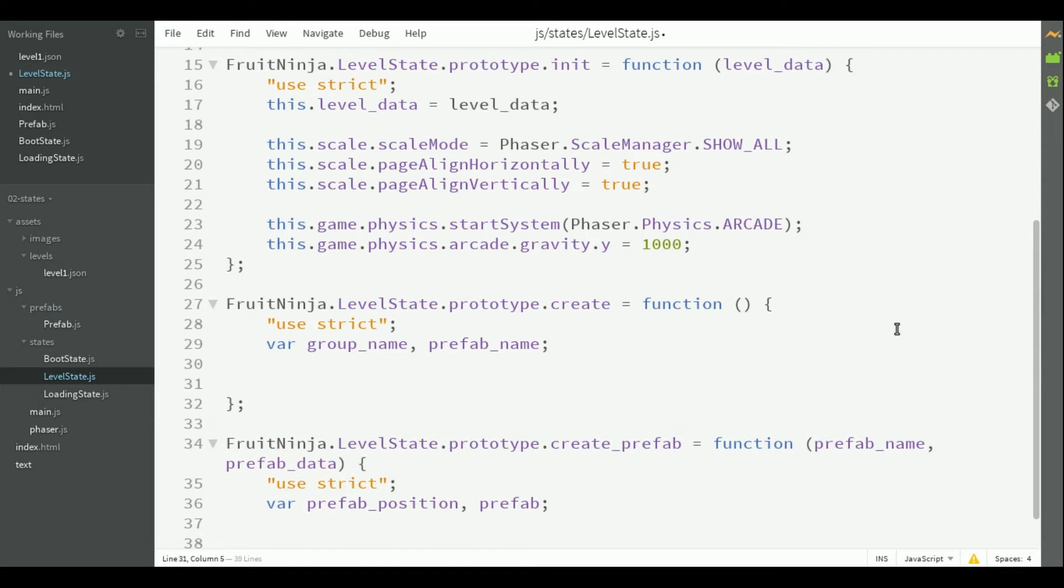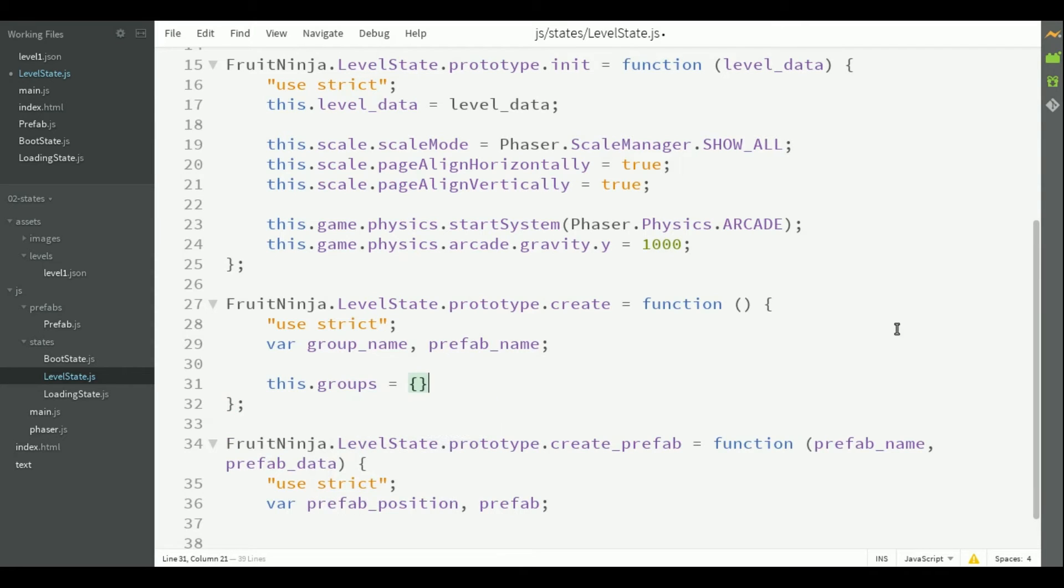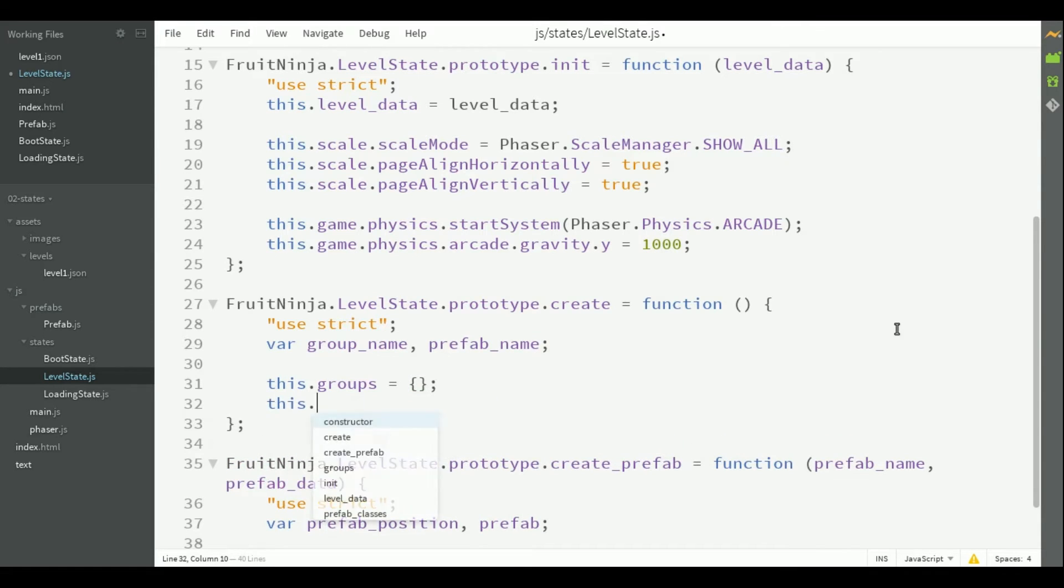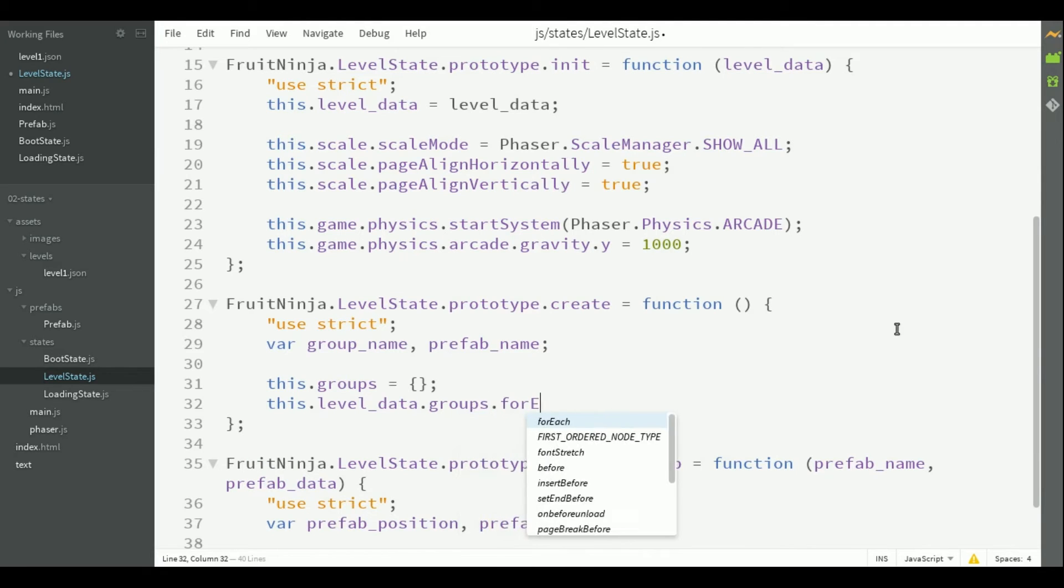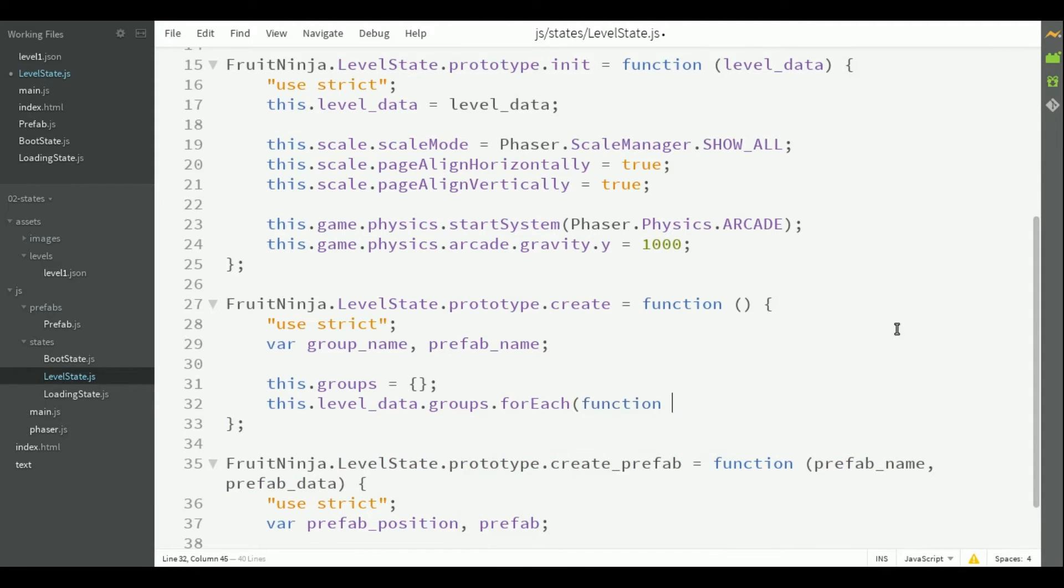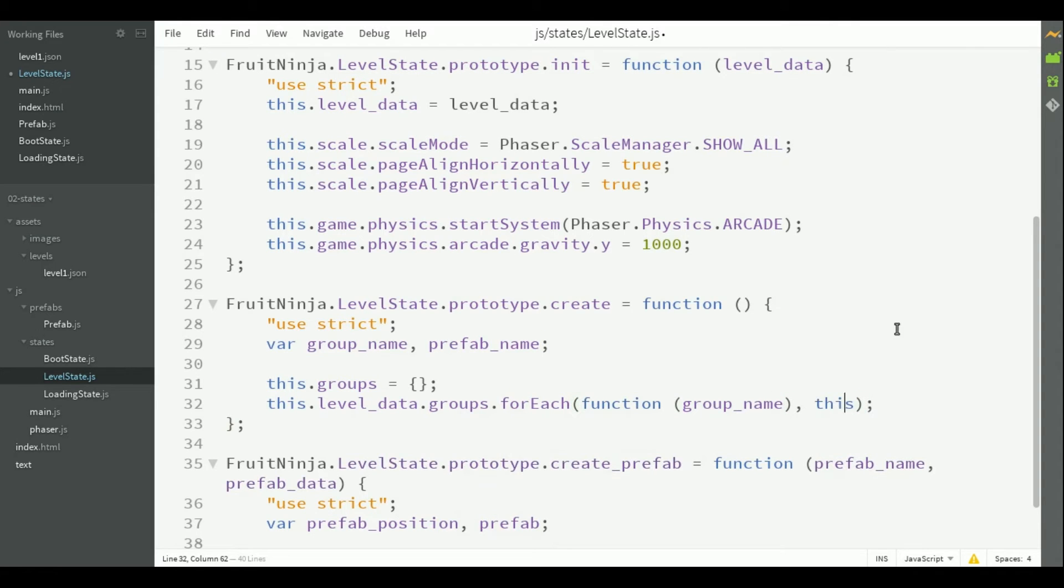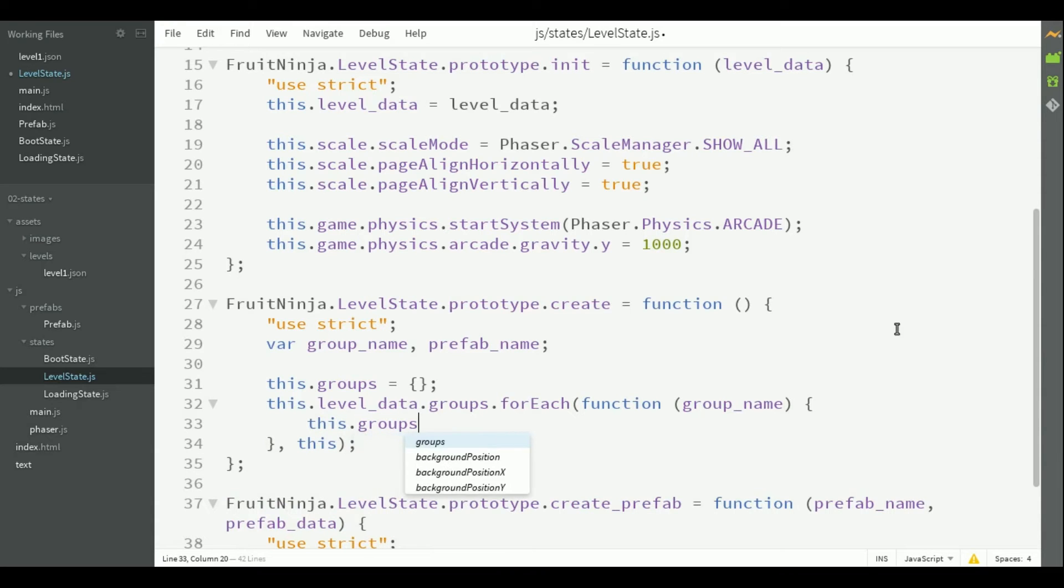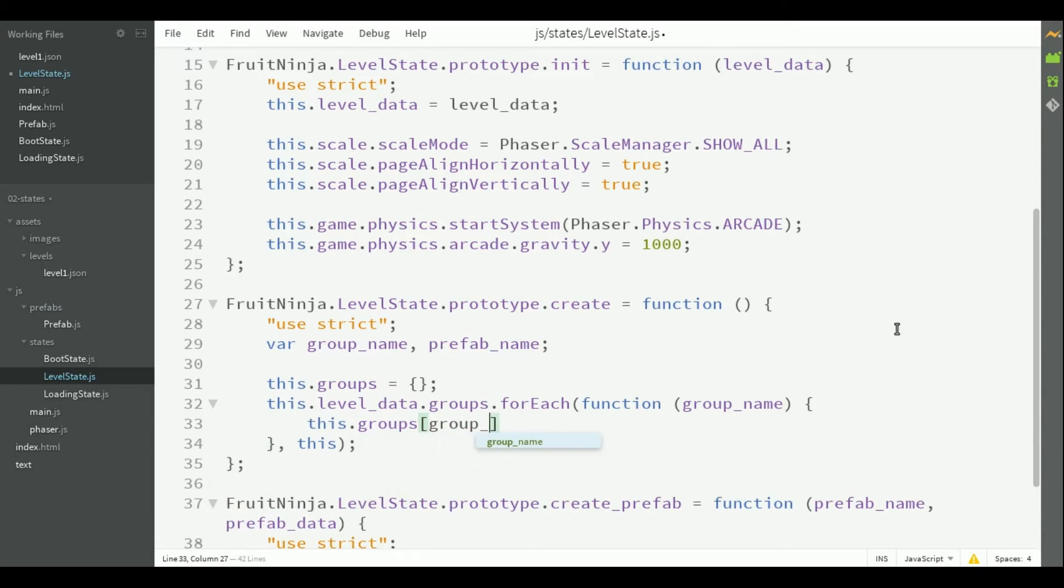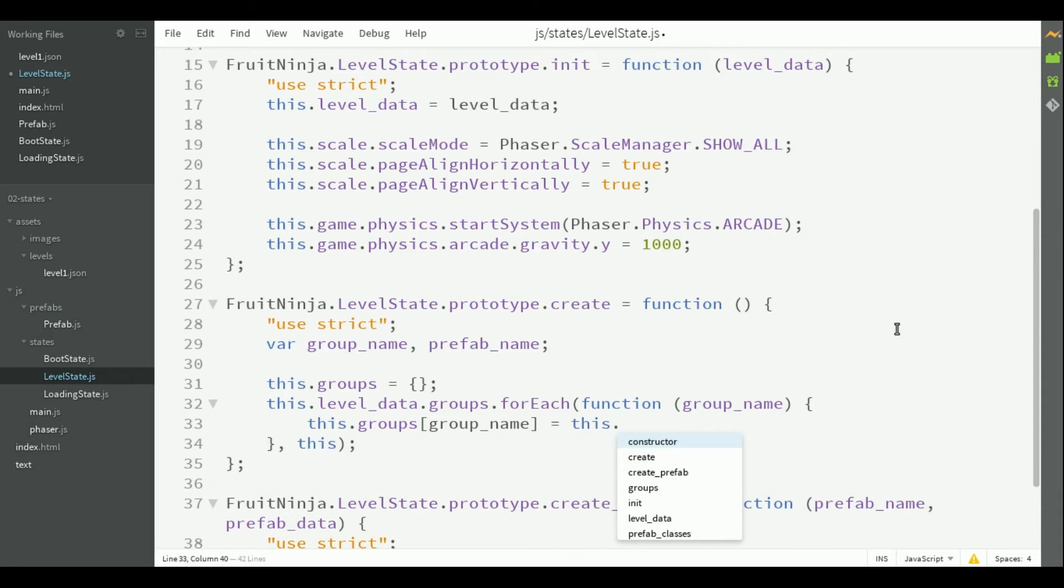It starts by creating the groups. So, it starts empty, and then we'll iterate through all groups in the level data. And for each one, we'll create a new group and add it to the groups list.